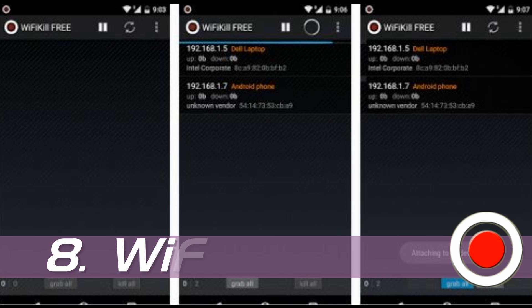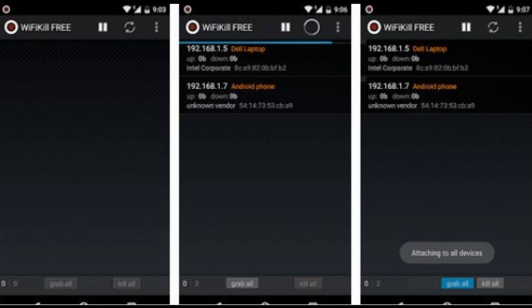Number 8: Wi-Fi Kill. This app will close other users' connections to the Wi-Fi network that you use. Eliminating concurrent connections speeds up your own internet connection, which is amazing.